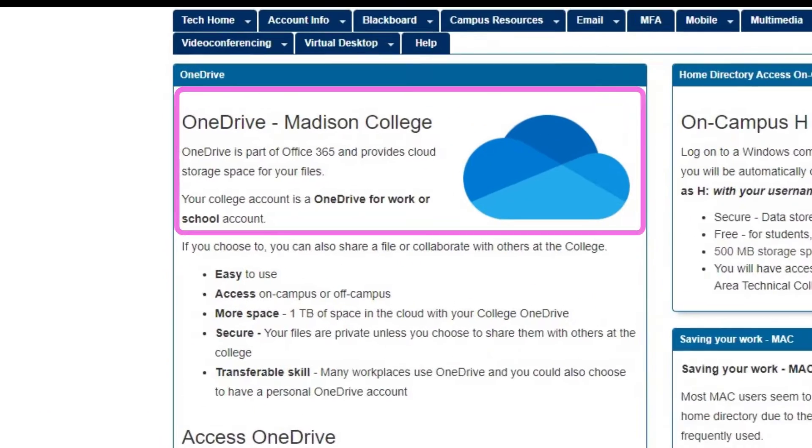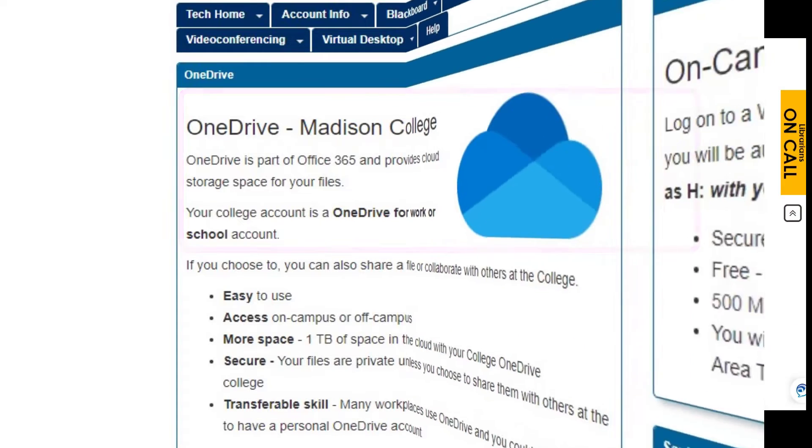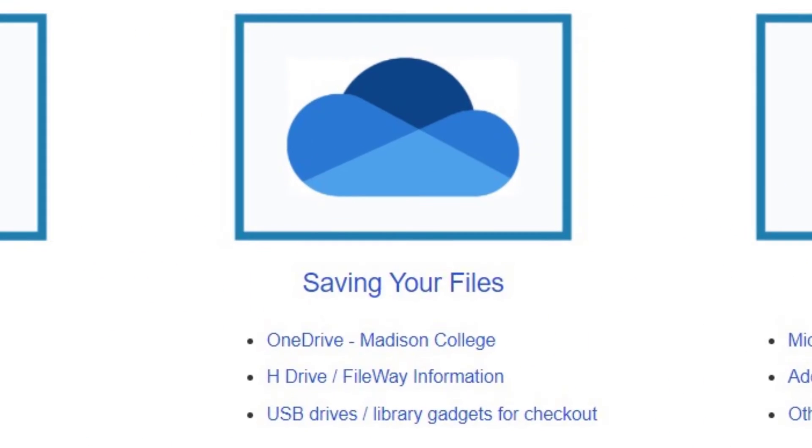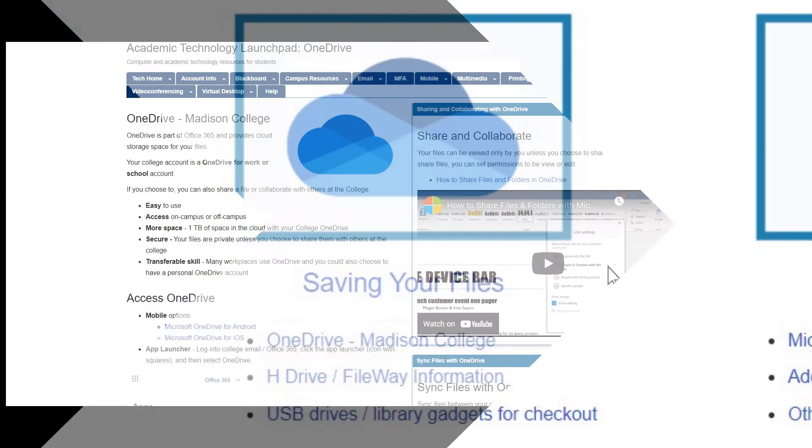OneDrive, Madison College's preferred method for saving files, is an online, cloud-based storage area that all students, faculty, and staff have access to. Since it is online, you can upload and save files here from any device. Clicking on this link will take you to more information.